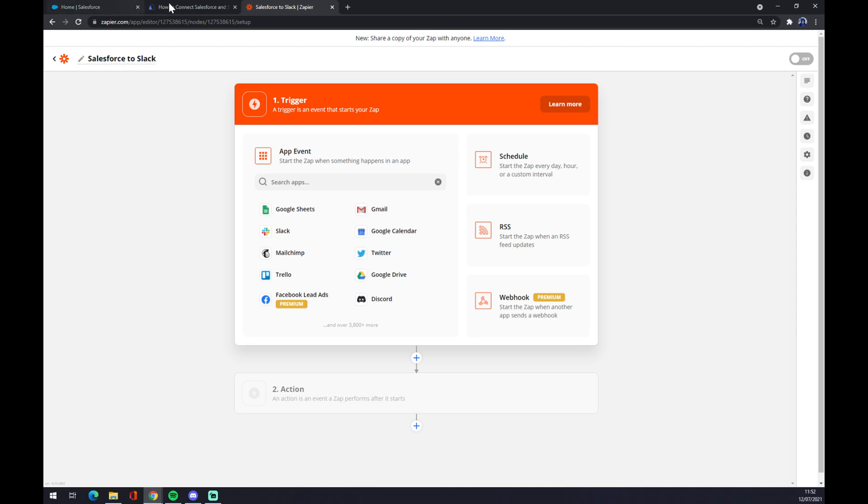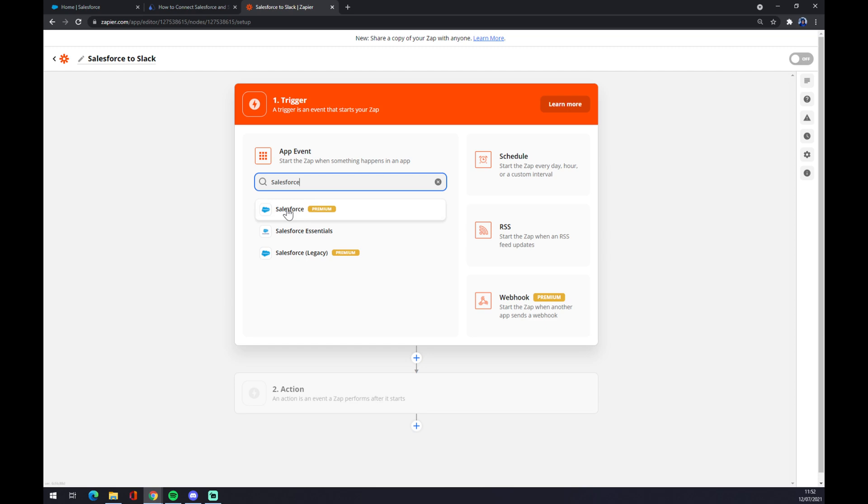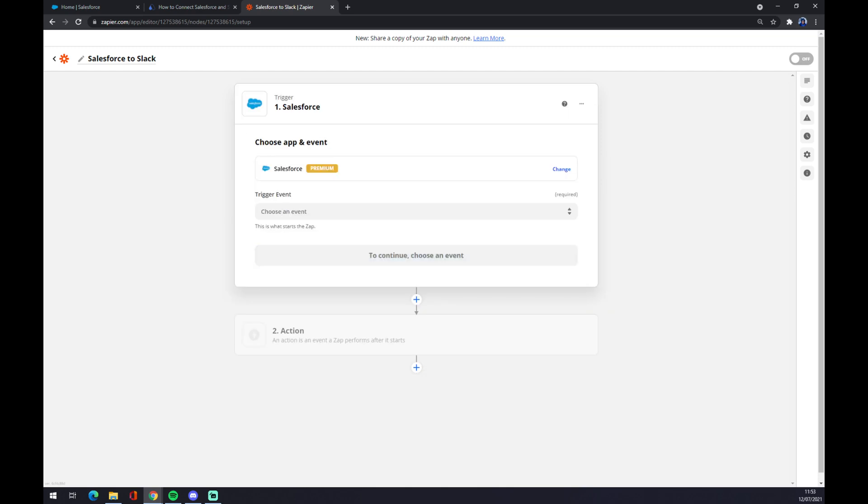like this. And yeah, first trigger will be from Salesforce. This app will be creating a trigger and affecting the second app that we will be adding later. It can be Slack, it can be QuickBooks, SharePoint, LinkedIn, literally whatever you need to integrate it with.